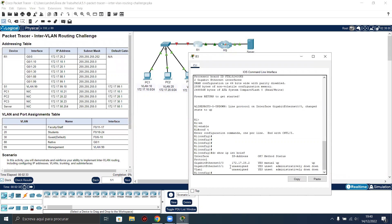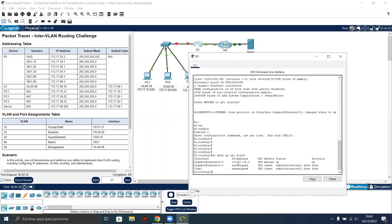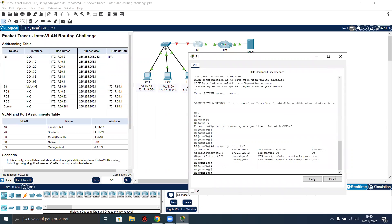As you can see, we have already configured the interface gigabit 0/0 with the IP address, and this interface is up and up. So basically, we just need to configure gigabit ethernet 0/1. Let's start configuring the subinterfaces.